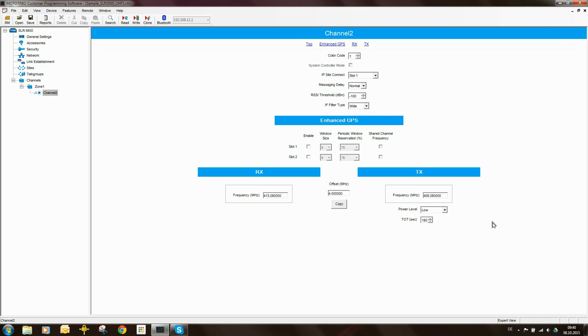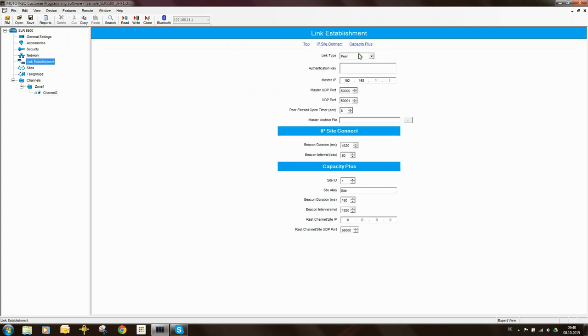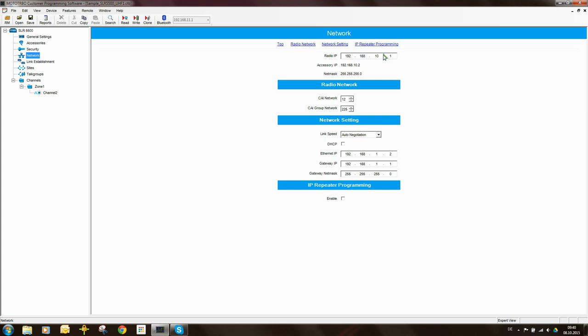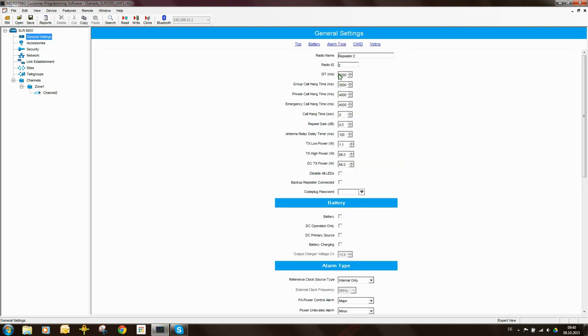So the peer repeater is relatively simple to configure and so is the master because all you're doing is you're just repeating the same settings. The only difference being is that this is set as the peer repeater, the IP address of the repeater is different or unique or it comes from DHCP, and more importantly the radio ID is also unique.